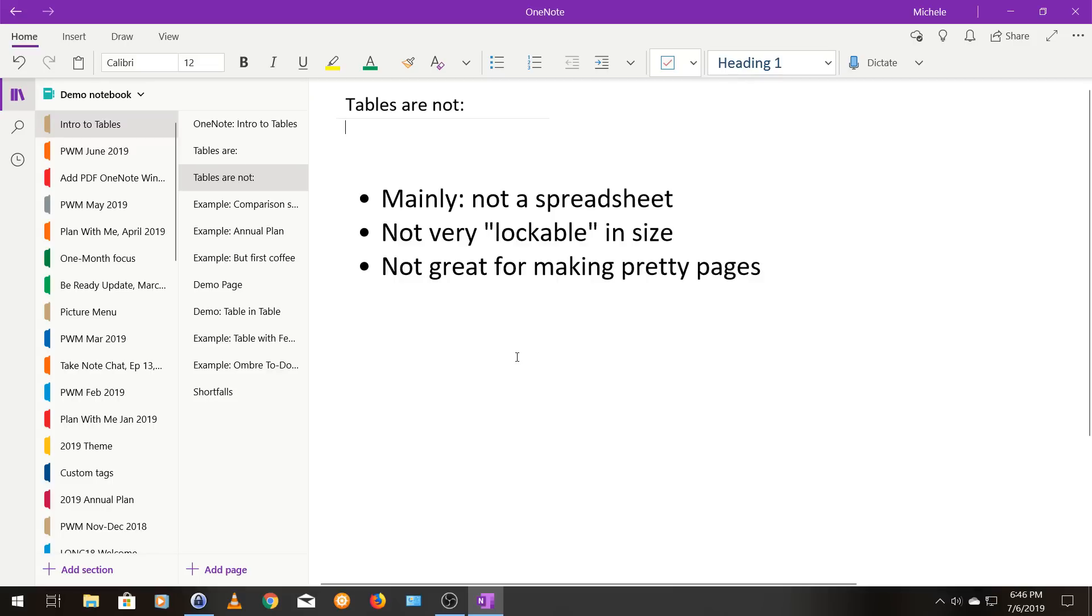The other thing is sometimes tables are not great for making really pretty OneNote pages. They can look cool, which I'll show you later, but I probably wouldn't use a table for a presentation. I might use something else that makes for a crisper presentation.